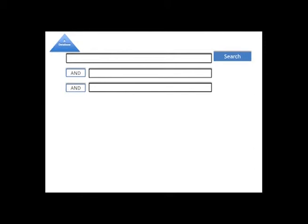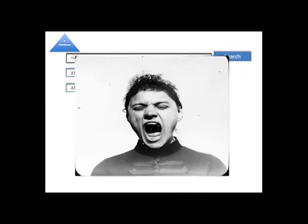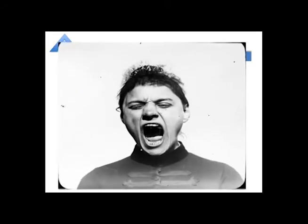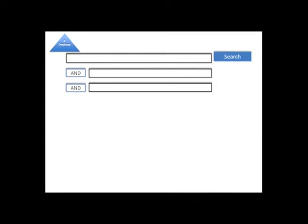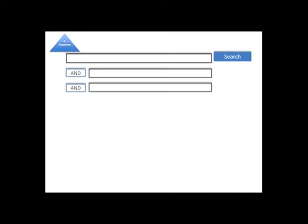So I'm going to start my search by entering my research question in the search box. Alright, don't panic. Databases work best when you enter precise keywords. Remember, one idea per box.